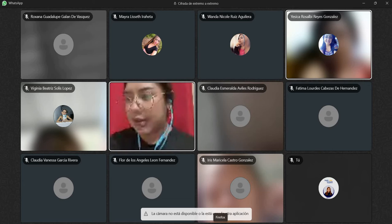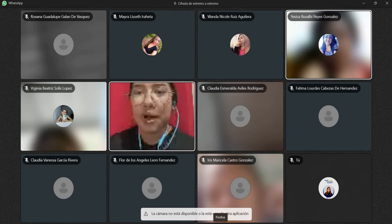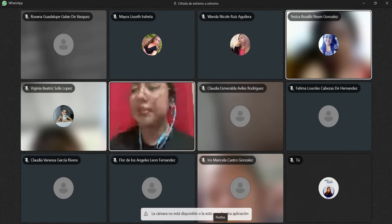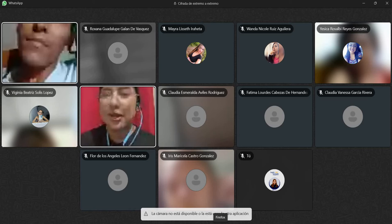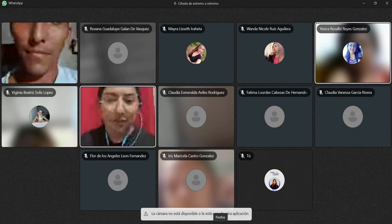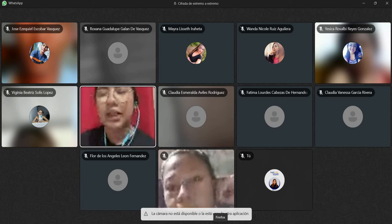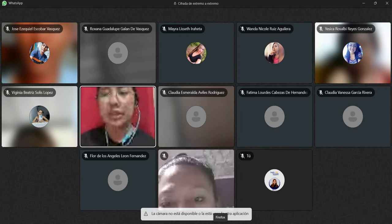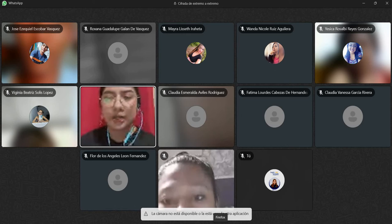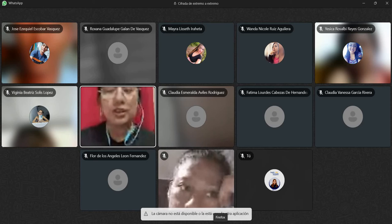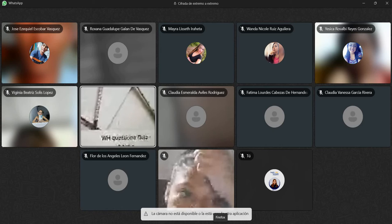Vamos a comenzar con la clase de este día. Como pueden ver ahí, tenemos la primera, que es Welcome, y tenemos un Warm Up Activity. Si ustedes pueden ver ahí la diapositiva que está en color negro, tenemos una actividad para romper el hielo. Y tenemos un WH Question Quiz, un quiz sobre las WH Questions. Se los voy a mostrar ahorita mismo.